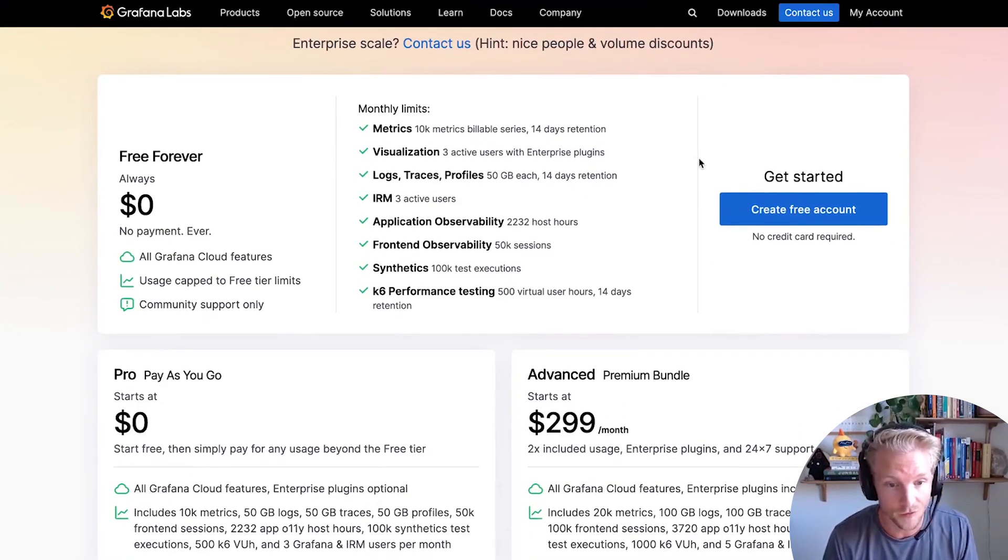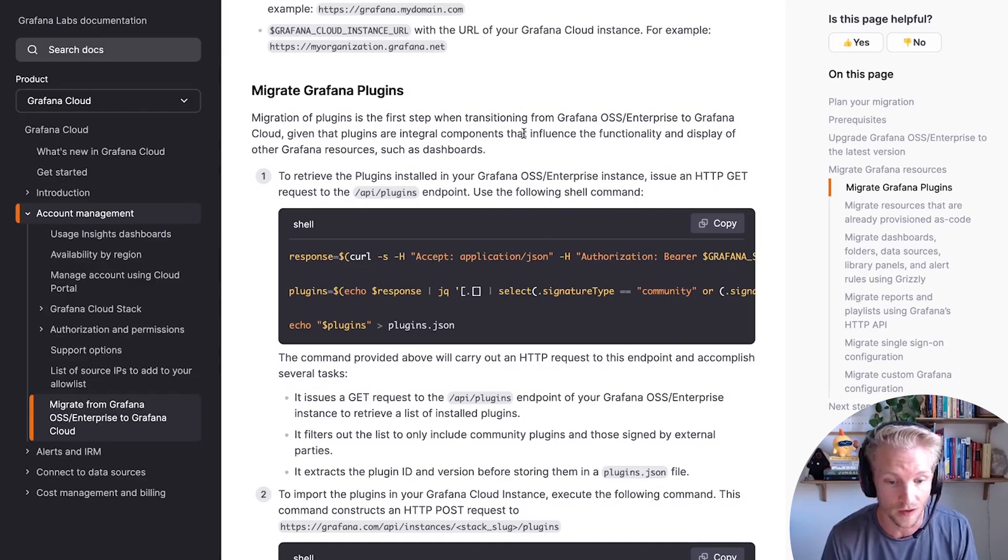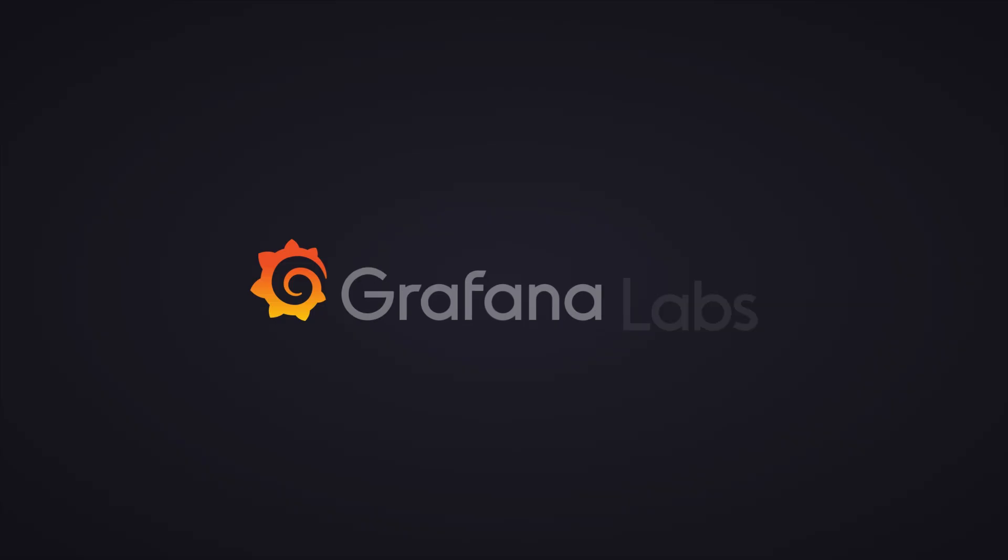So please feel free to check out our migration guide, the docs, or just try the feature out to learn more. Thanks.